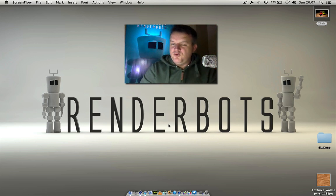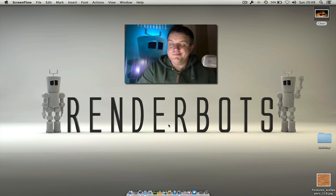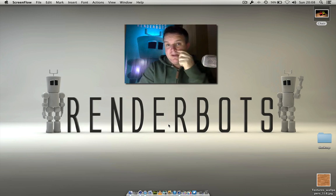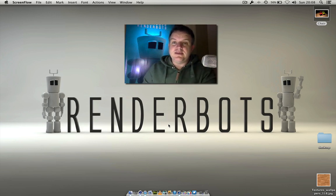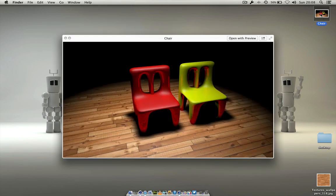Hello everybody, welcome back to VendorBots. I'm James and today we're going to look at creating a chair. I thought it'd be great to show you guys how to start modelling inside of Cinema 4D. This is what we're going to aim to do today — I've got a little picture up here to show you, it's just a chair. We're going to learn a few tools along the way building this, so let's dive straight in and build a chair.